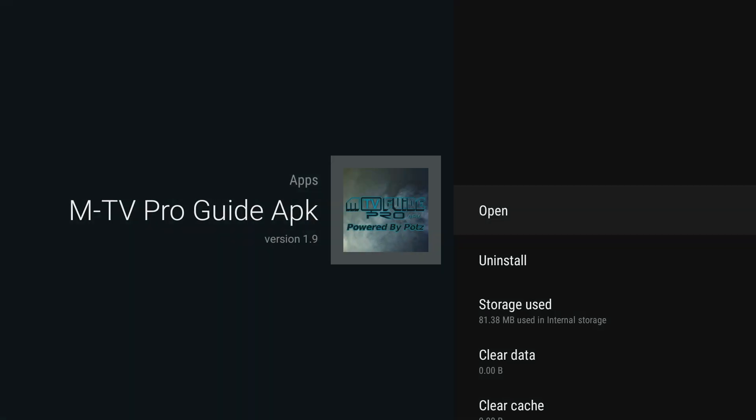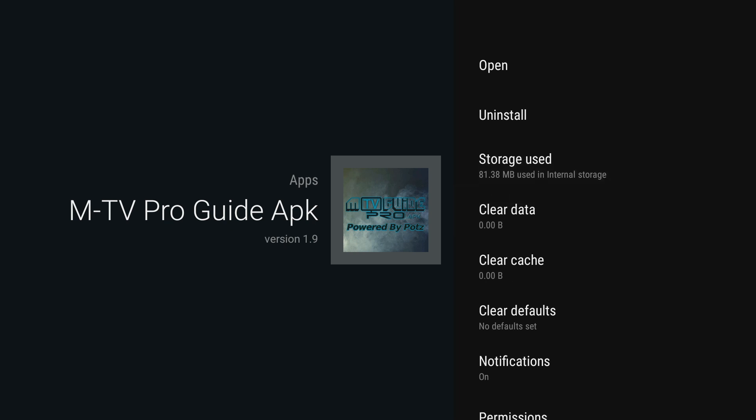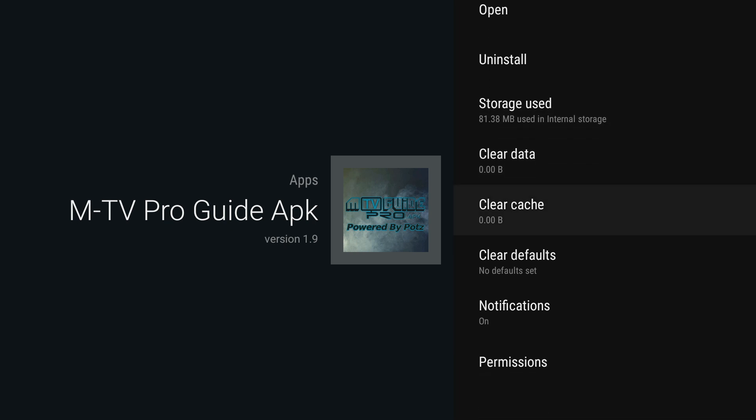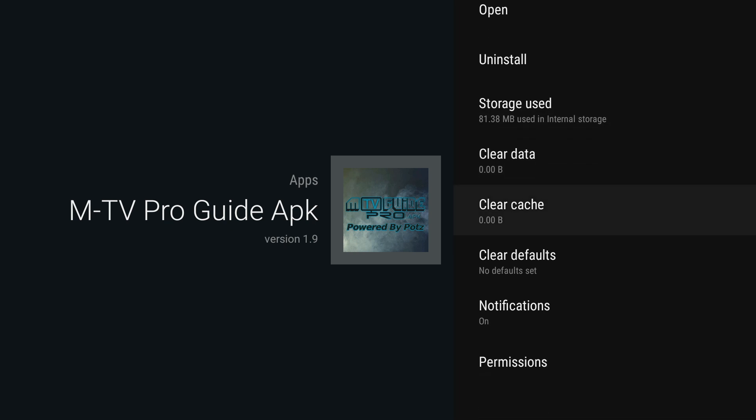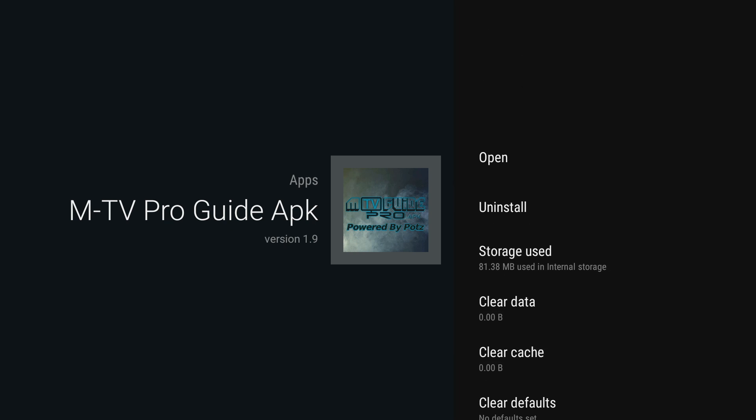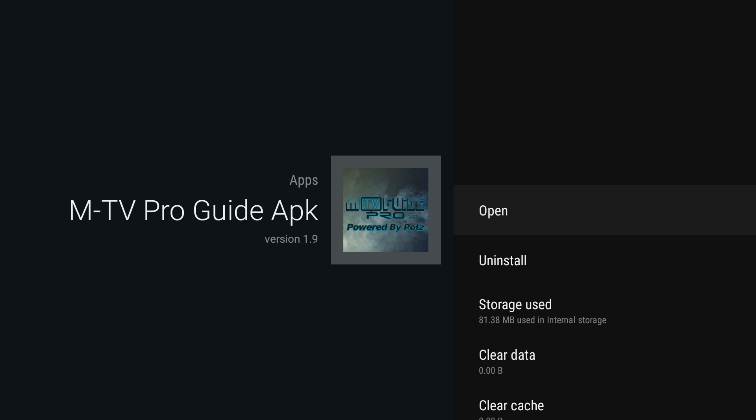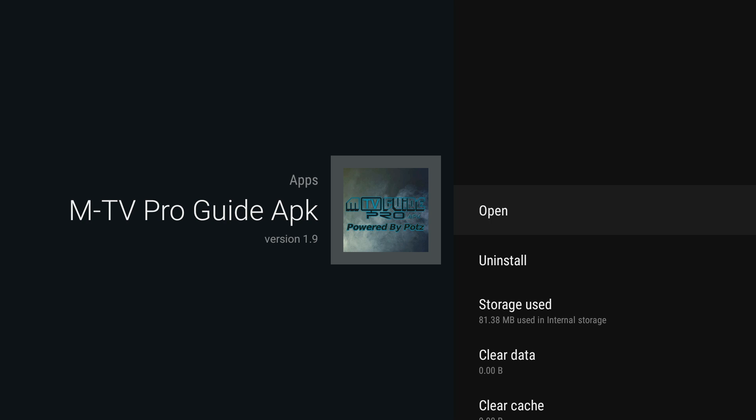And then before you open it each time, you should clear the cache so that it'll run smoothly. Click Clear Cache and then click Open.